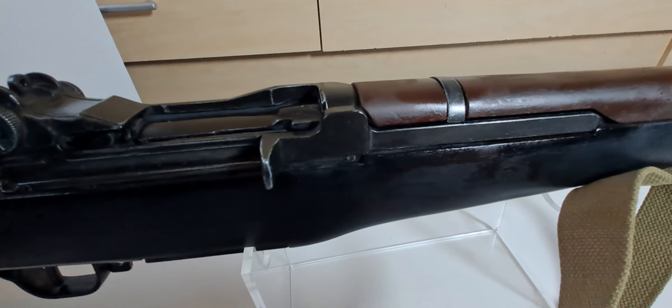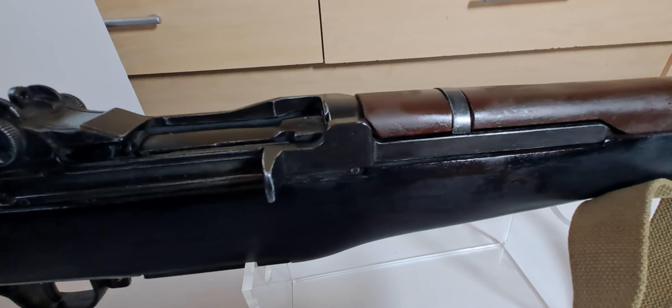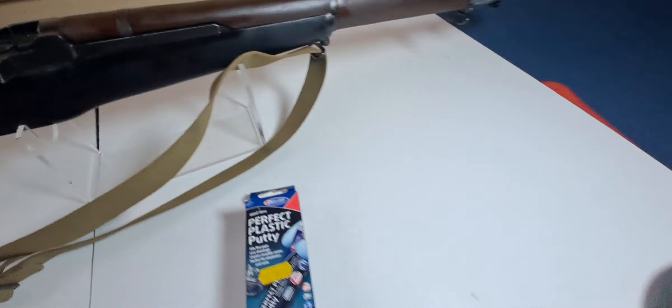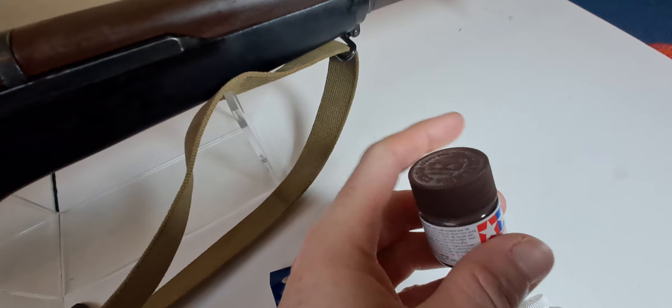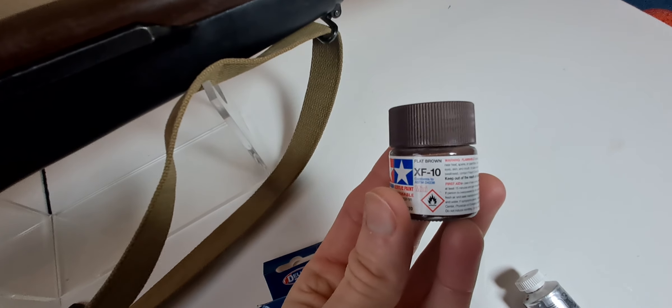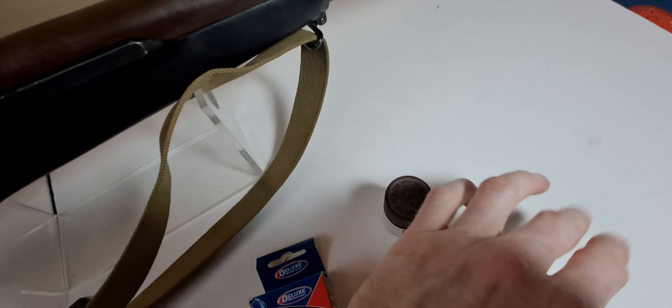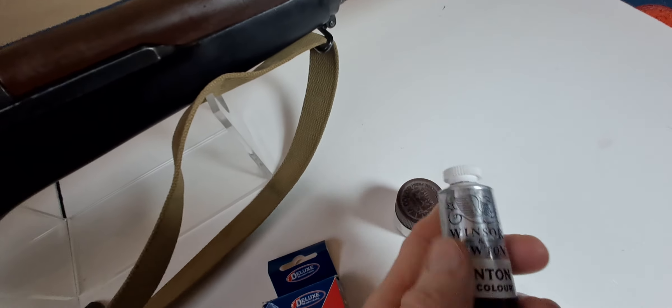here to fill it in. For the metal work, I've mixed together Tamiya gunmetal and semi-gloss black. For the woodwork, I've used Tamiya flat brown. I gave